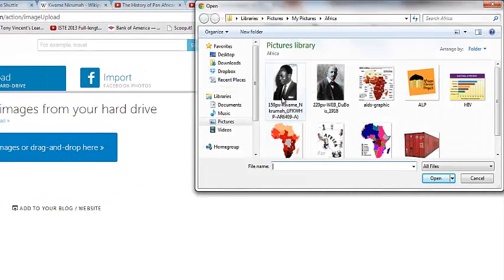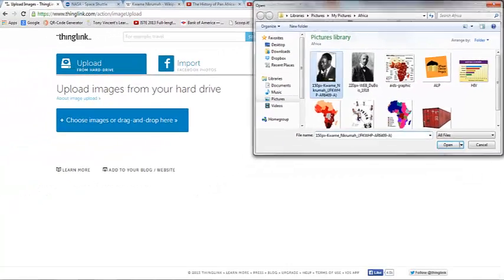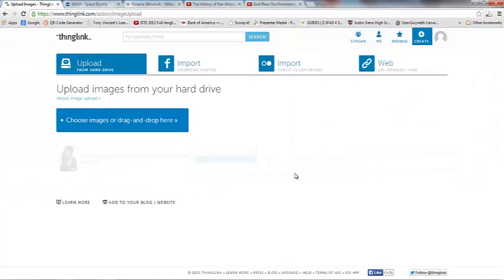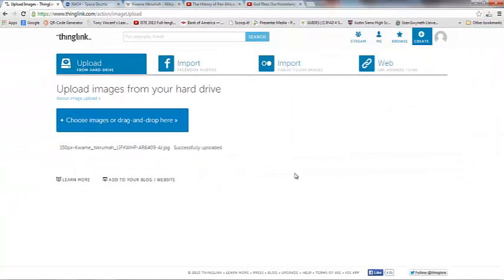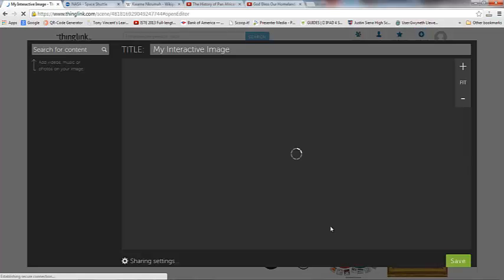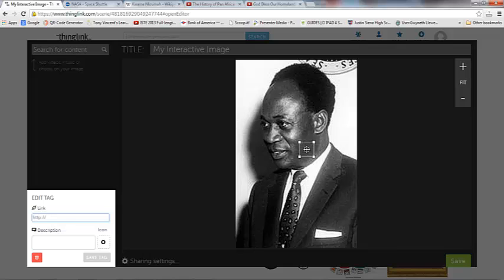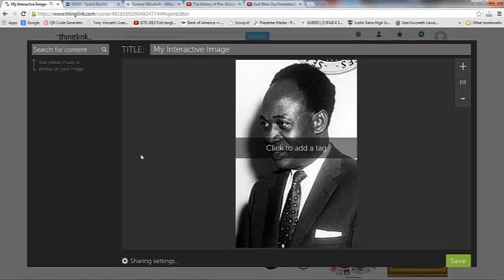I'm going to make an image. I'm going to use Kwame Nkrumah here because I'm going to make a ThingLink about Pan-Africanism. So here's my image. I can click to add a tag. So this is what's pretty neat about this. I can actually search for content here.